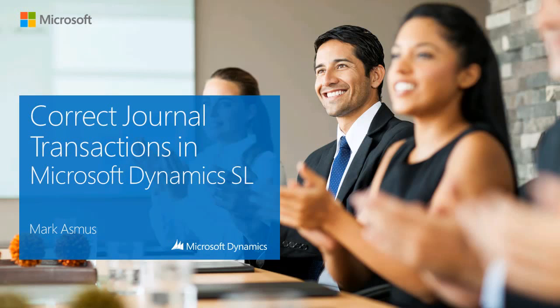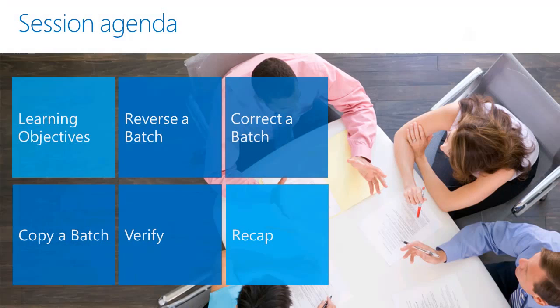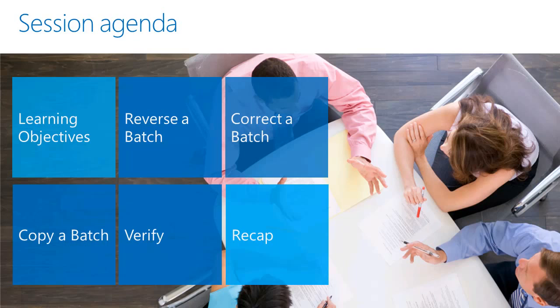Hello, my name is Mark Asmus and I am with Plumline Solutions. In this video, I will review the Correct Journal Transactions screen to show how you can easily reverse, correct, and copy a journal transaction batch. Let's get started.